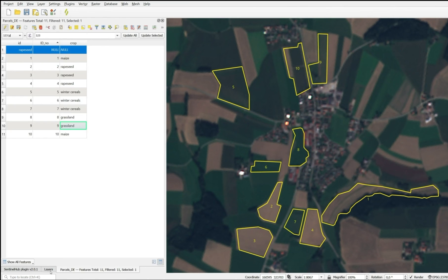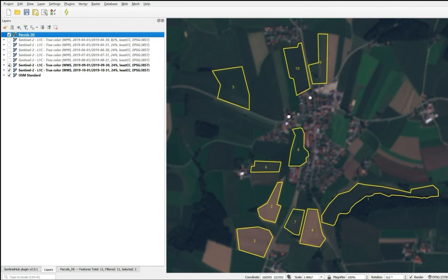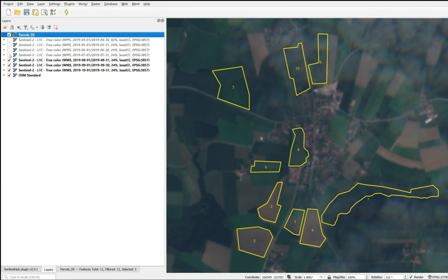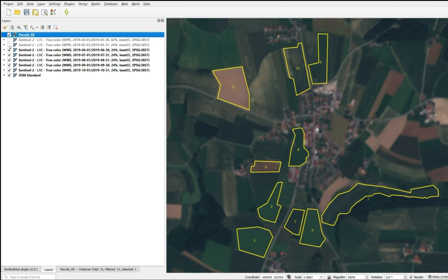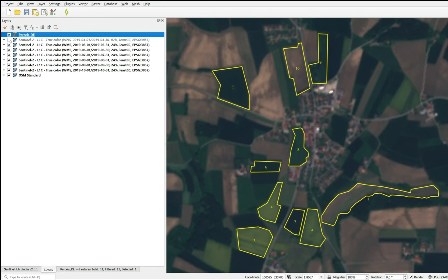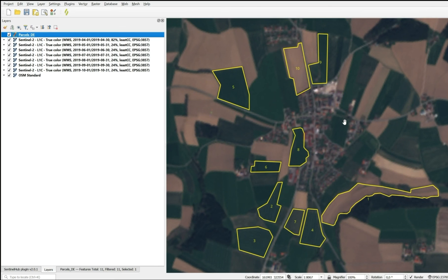So with this very simple selection of a satellite imagery time series using Copernicus Data Space and the QGIS plugin, we have been able to identify the main crops which we wouldn't have been able to do using one single satellite image and its visualization. Thank you for watching this video. Bear with us on the Copernicus Data Space ecosystem. Follow our news and our further information. Thank you.